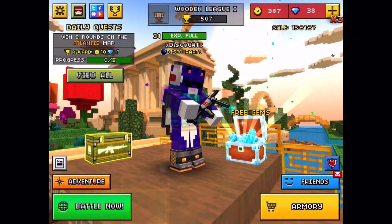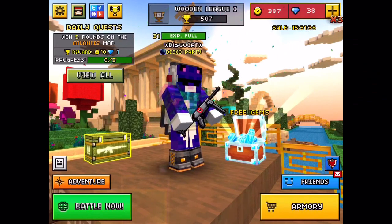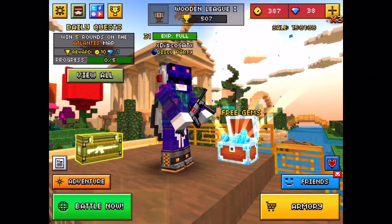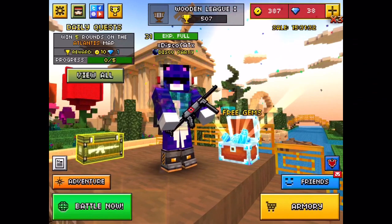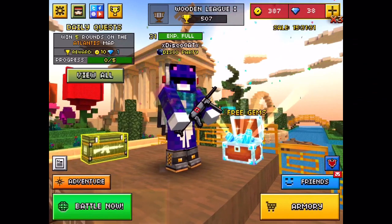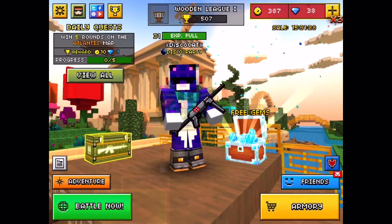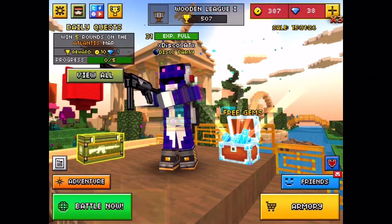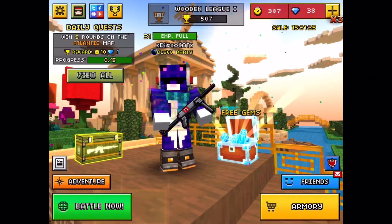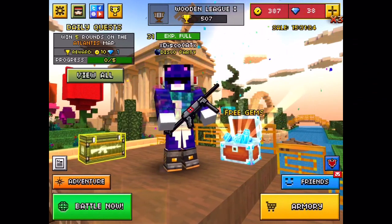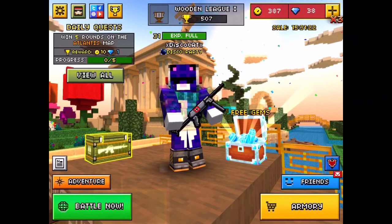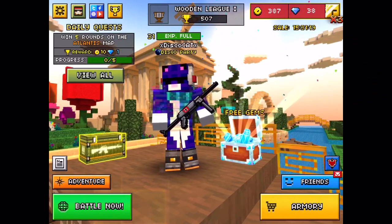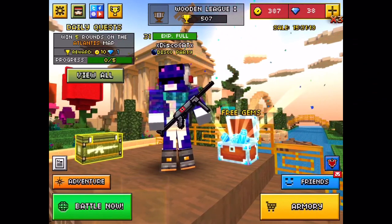Hey guys, today I'm going to show you how to hack Pixel Gun 3D for iOS. First, you want to go to Settings, then go to iCloud, and sign out if you're signed into an iCloud.